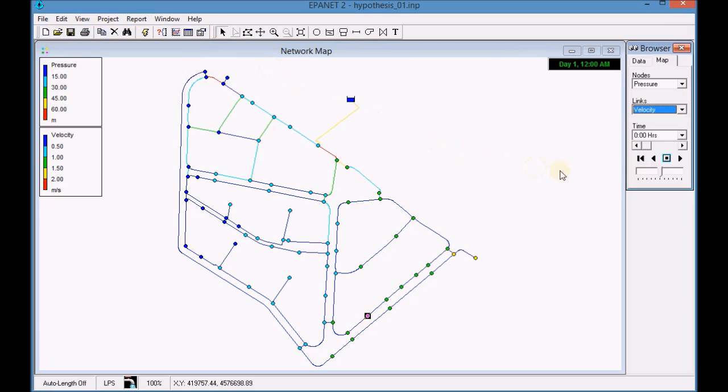Click play in order to visualize the graphic results for the entire period.